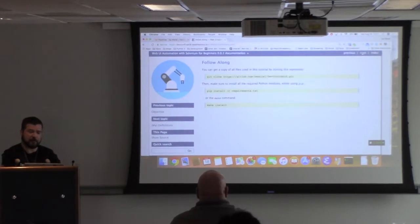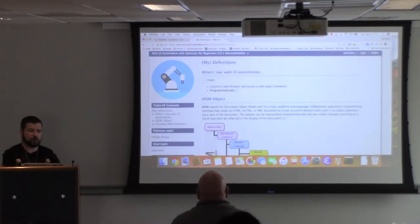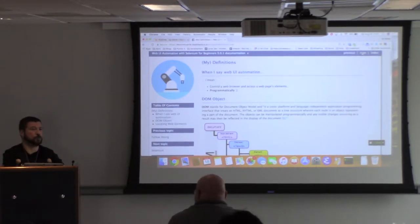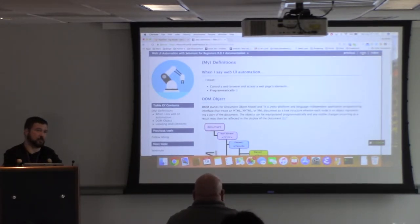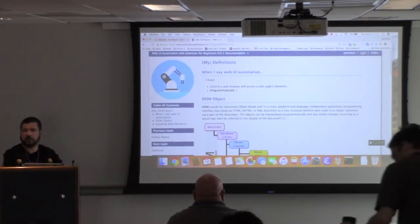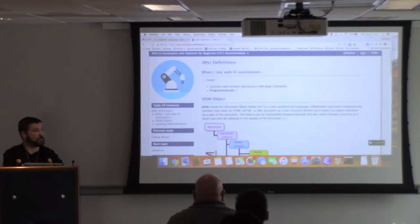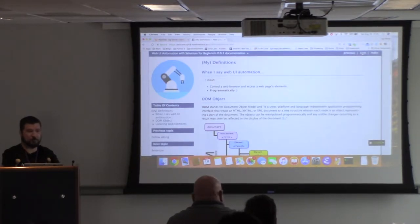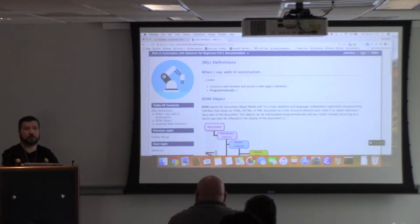A couple of things you get out of cloning this Git repository: you're going to have all the source code for the document itself. I know sometimes people want to write documents using something easy to script against. Restructured text is what I've used here. It can be a little daunting to write, but if you don't want to do anything related to automation or Python, at least you can use this to see how you build a document with images, tables, links, and that sort of thing.